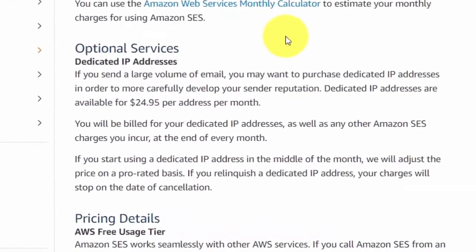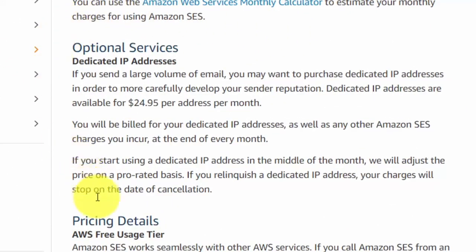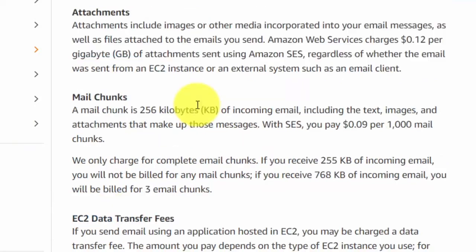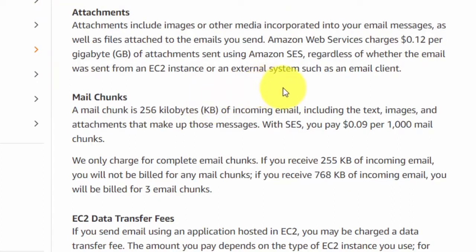For some users it will be necessary to get a dedicated IP address, as this helps with deliverability. A dedicated IP address is $24.95 per month, in addition to the services you are using. If you use attachments, there is a separate charge of 12 cents per gigabyte of attachments sent per month.